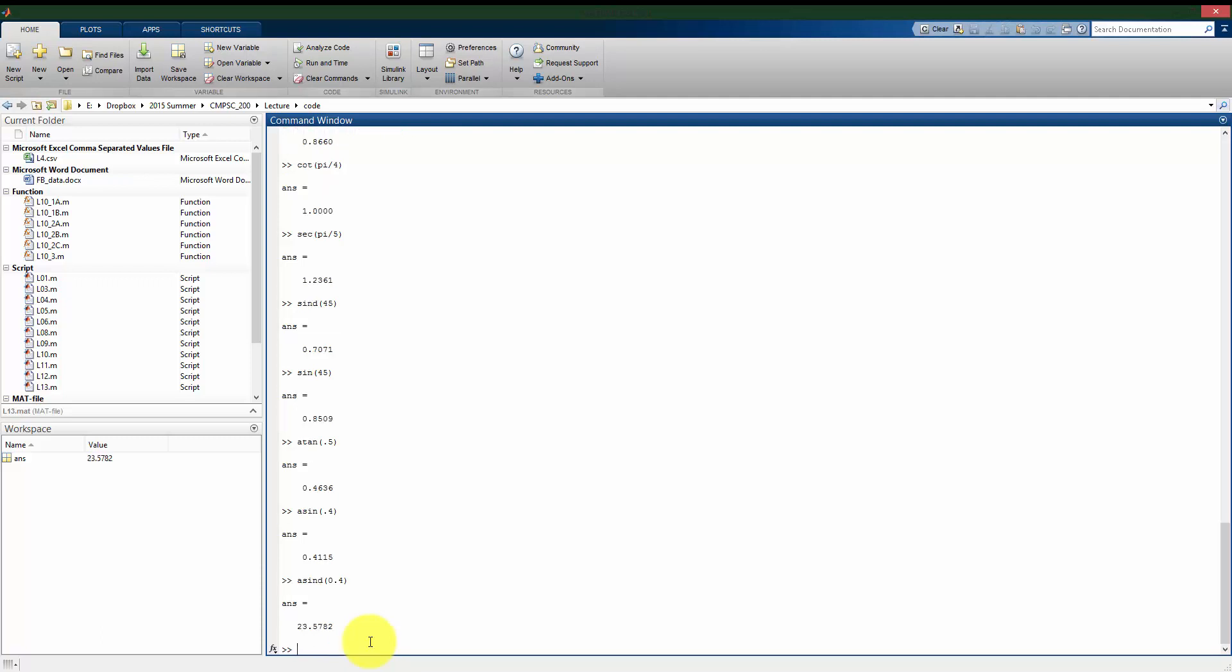If I use asind, it now gives me back the value in degrees rather than radians. So make sure you're careful when using trig functions. Is it a function that's giving you or expecting something in radians? Or is it giving you or expecting something that's going to be in degrees?